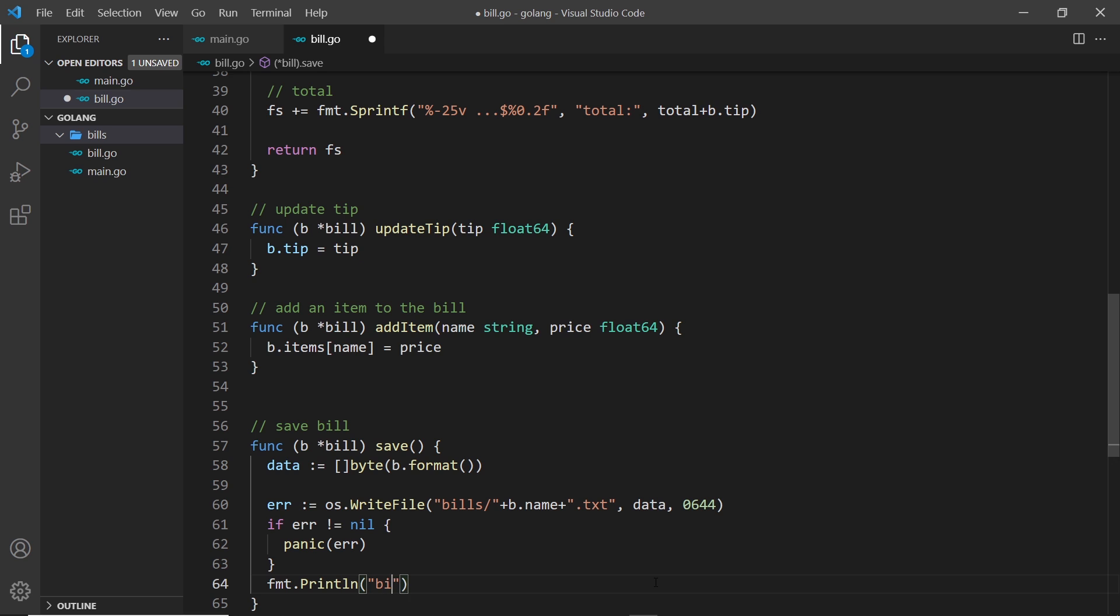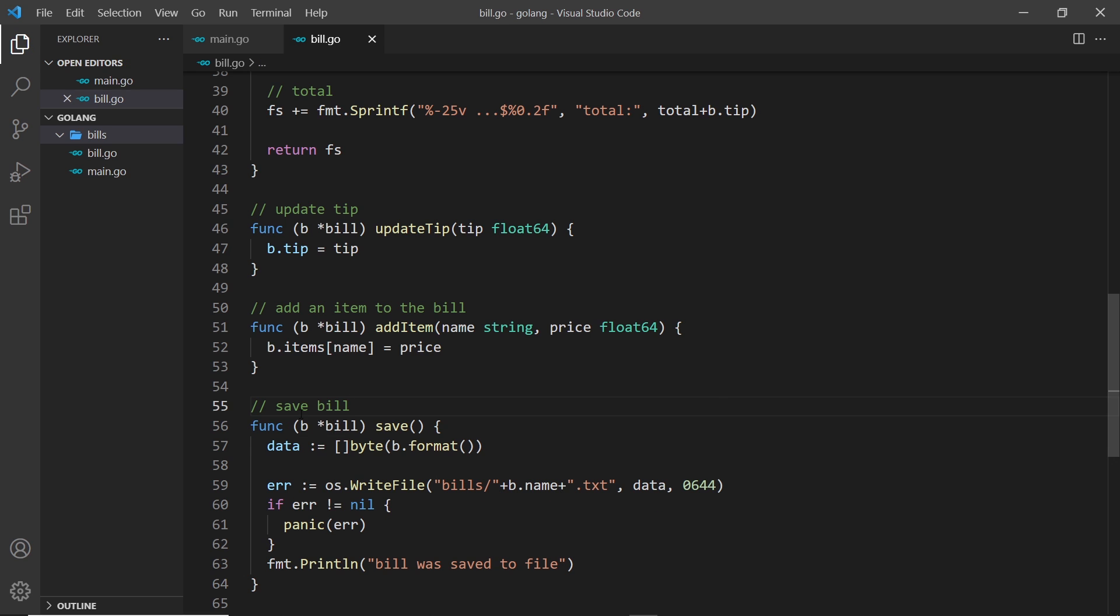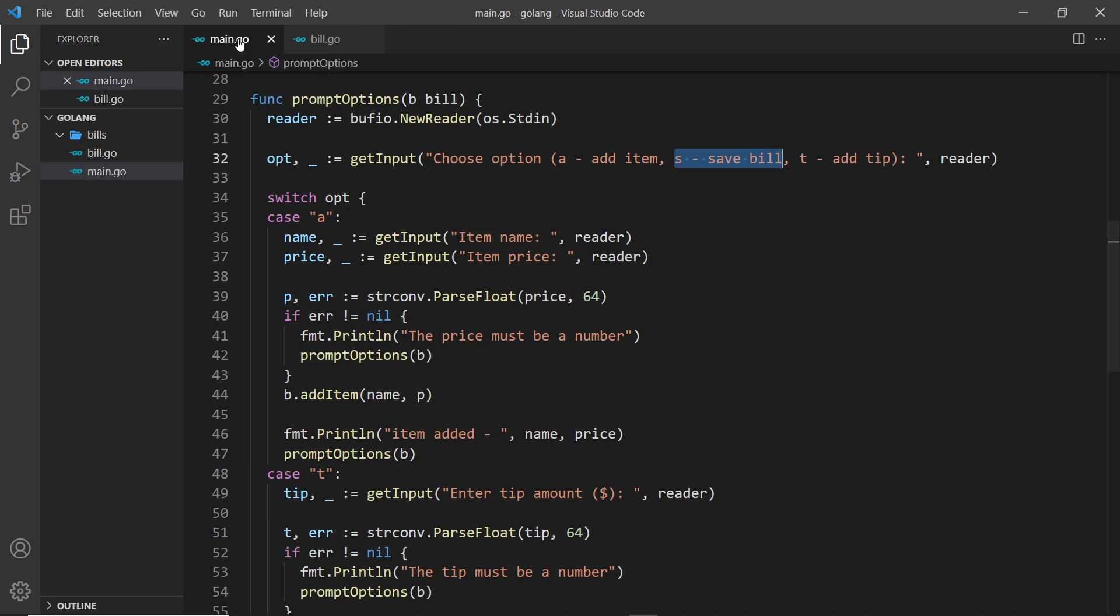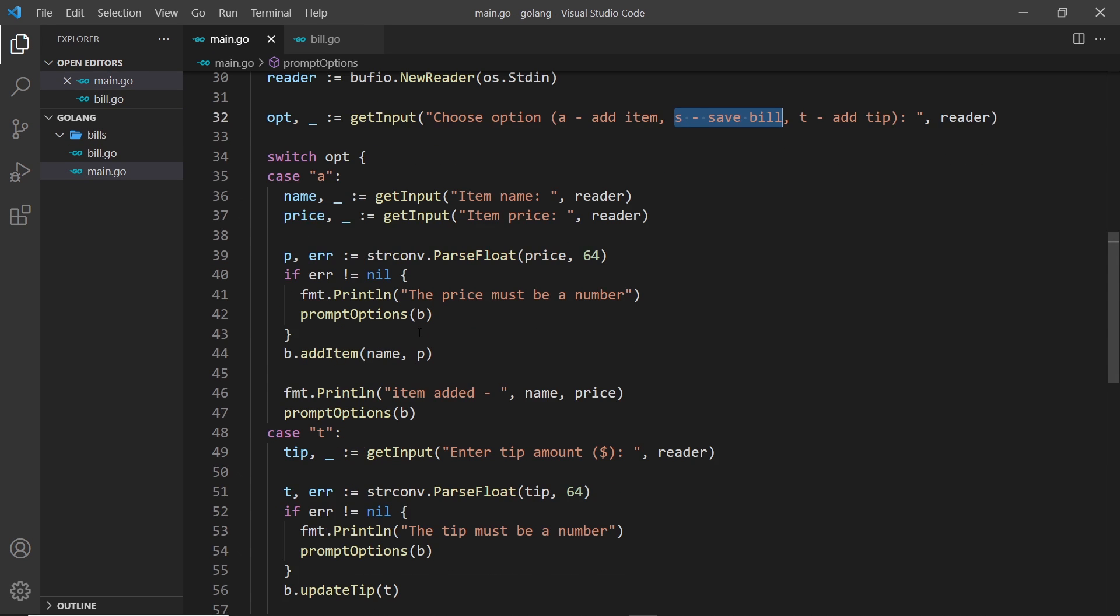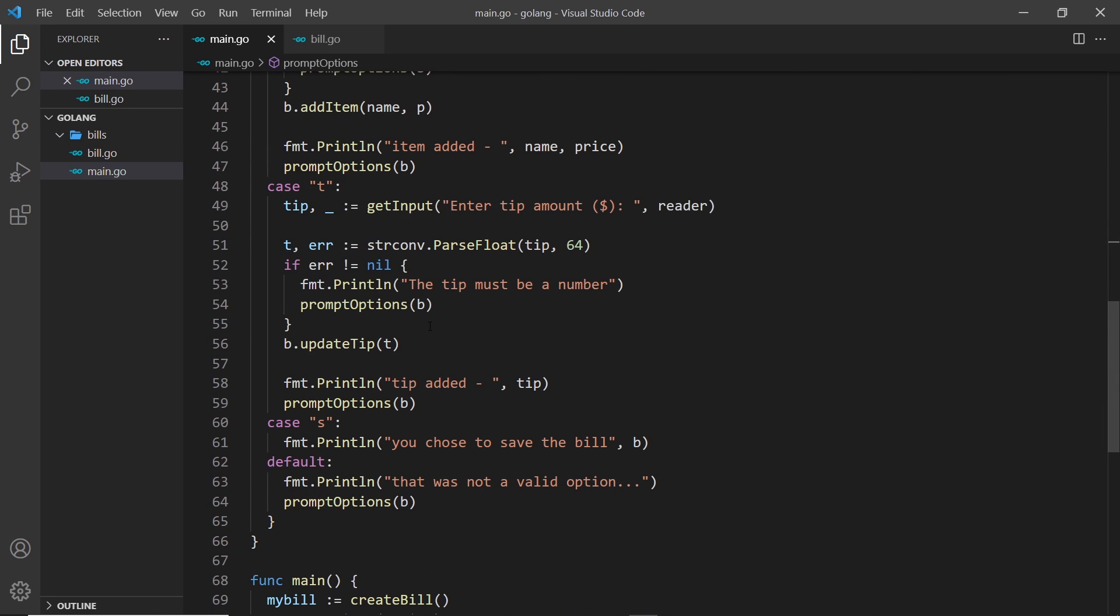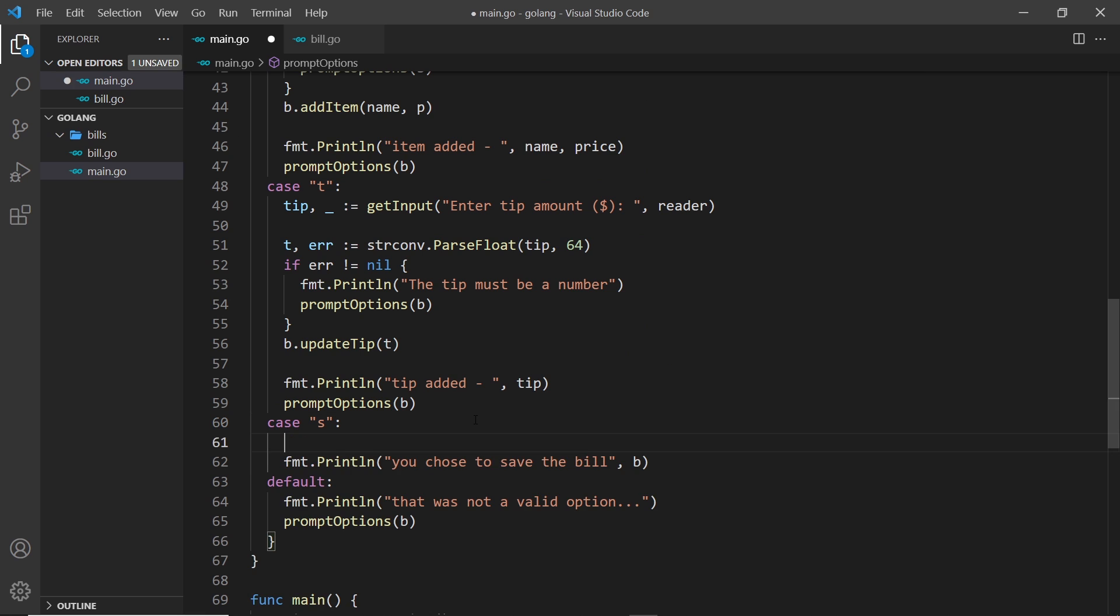All right, so all we need to do now is call this save function from over here where we choose the S. So I'm going to say down here b.save like so.